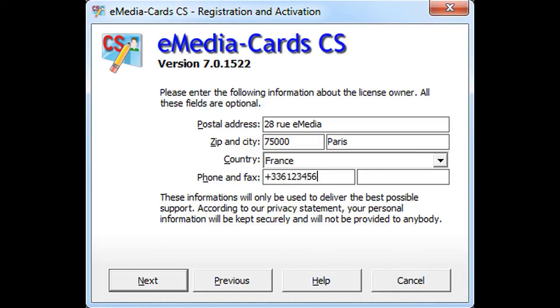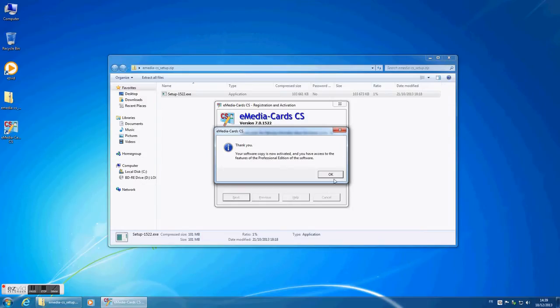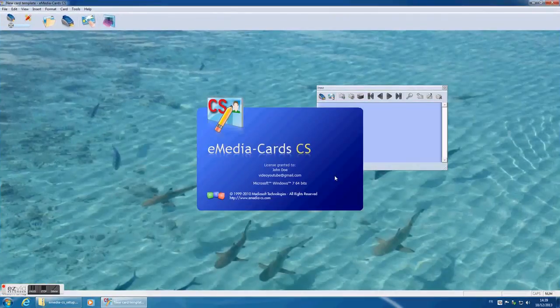You can put your phone number. Click on next. Click on OK. It will automatically launch eMedia CS.